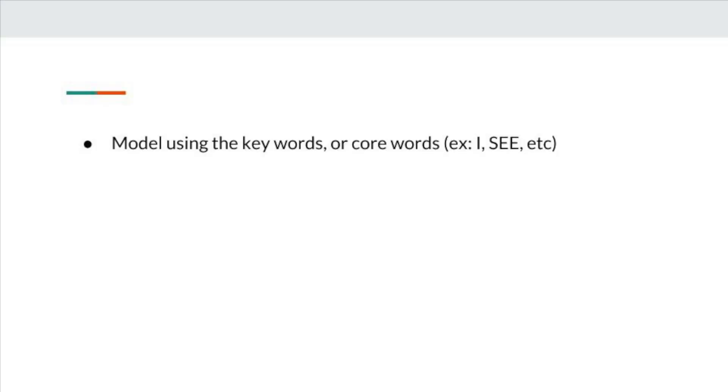You are all done. In this video there are two takeaways. The first takeaway is that you don't need to model specific or fringe vocabulary. You can still model a whole bunch just using core. For example, the teacher in this example was saying things like 'I see snow' and just modeling 'I see' on the device.